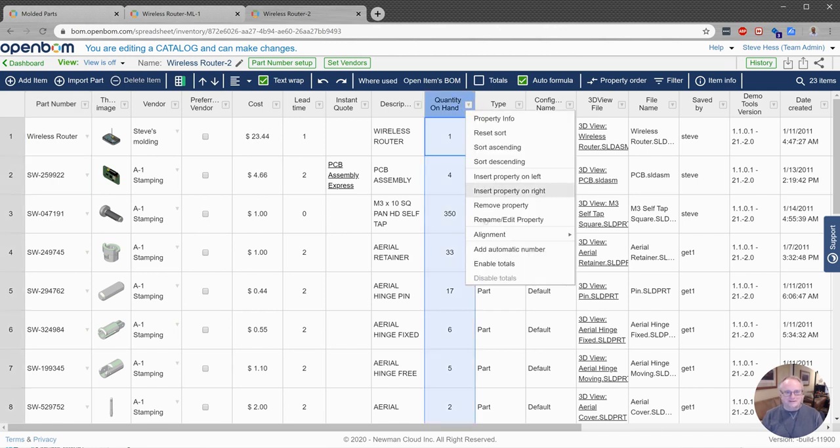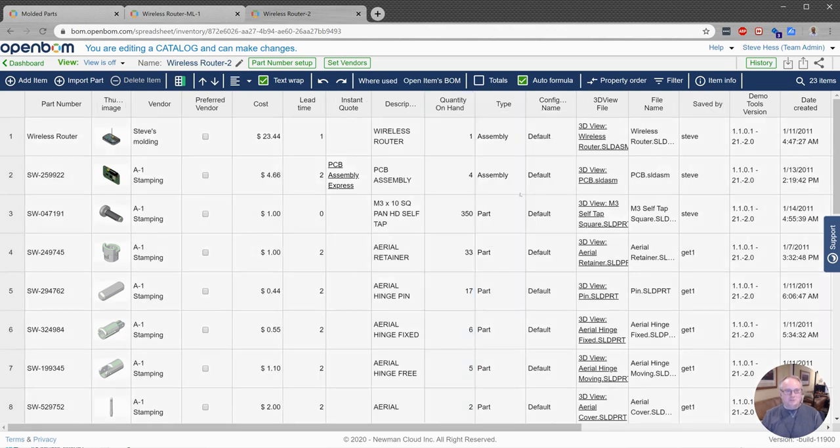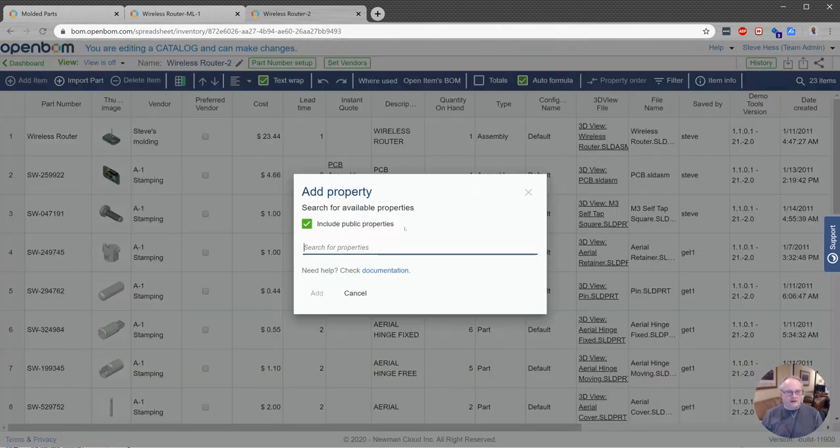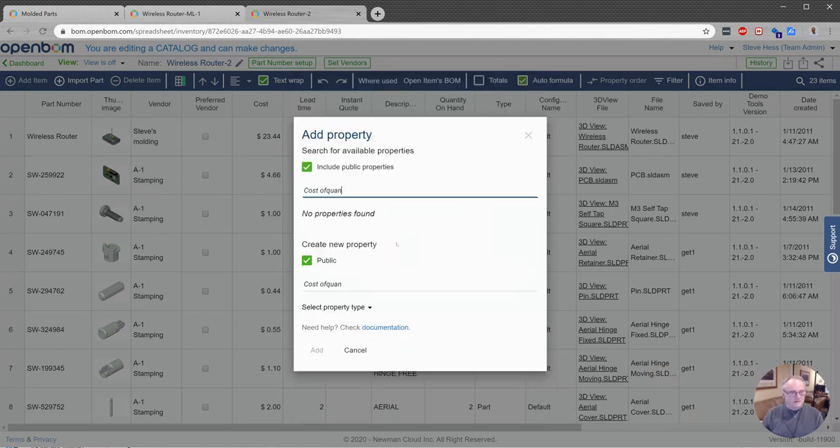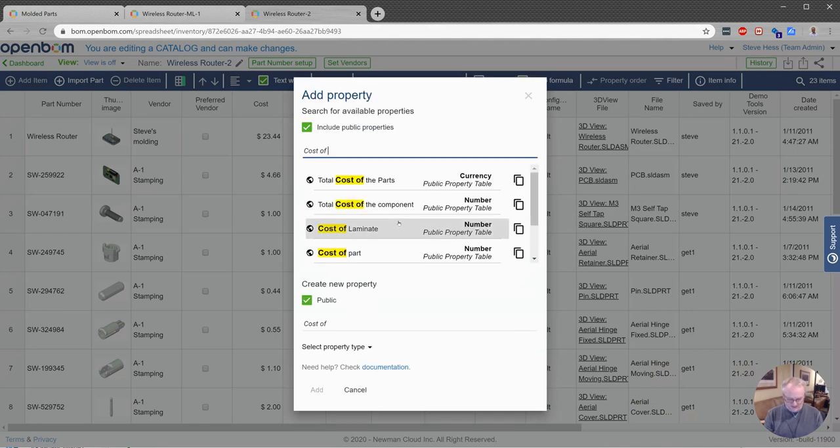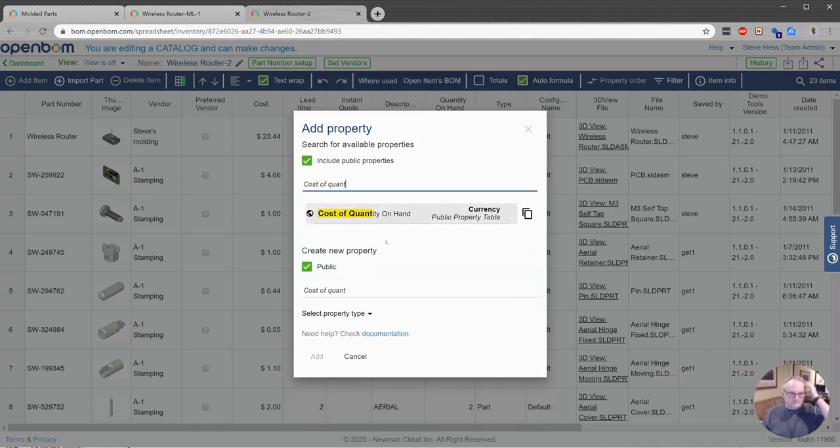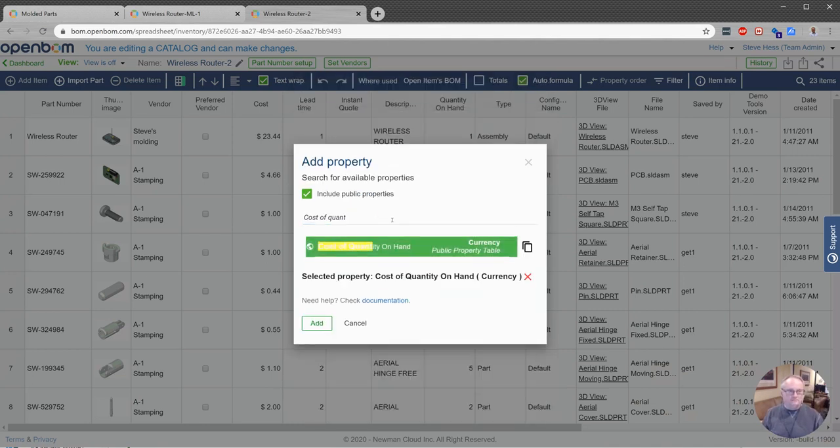Well, let's go ahead and do it now. It's just got way easier. So let's put a new property in on the right and I'm going to call this cost of quantity on hand.